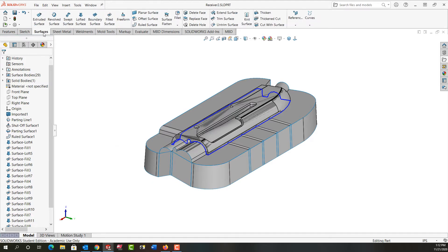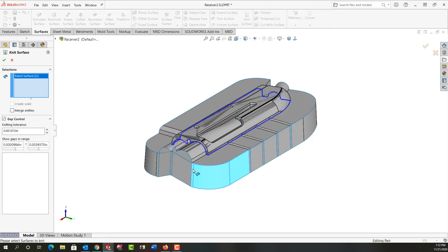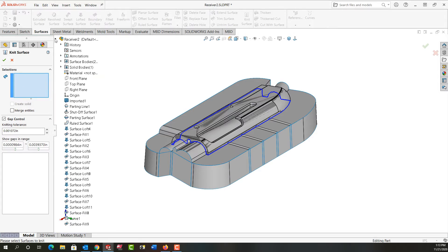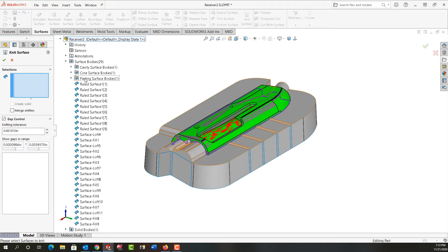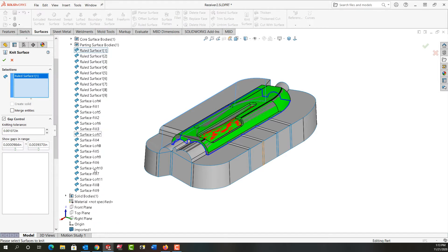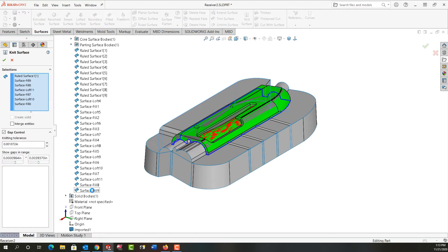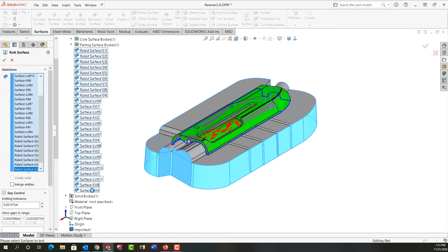So I'm going to go to the surface ribbon, I'm going to choose knit and I'm just going to select the surfaces. I can right-click this, expand my feature tree, expand my surface bodies and it's this third section I want all these knit together, the parting surface body. So I select the first one and roll my middle mouse wheel to scroll down, I'm going to hold shift and select the last one and I'm going to let SolidWorks join all those together.